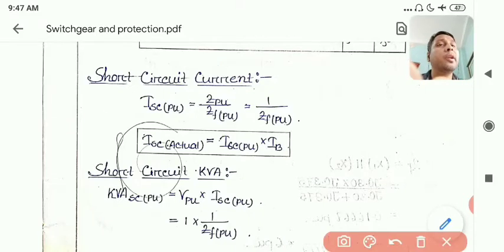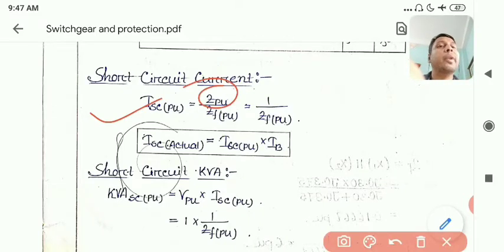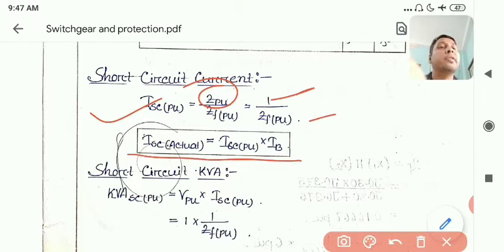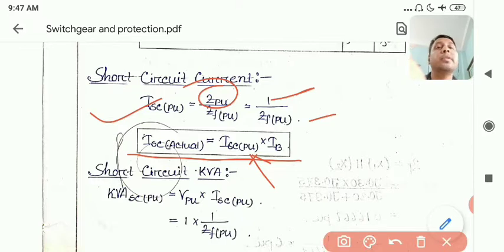For short circuit current, V_pu is taken as 1, so the fault current is 1 divided by Z_f (per unit). If the actual fault current is required, recall the per unit formula: per unit equals actual divided by base. Therefore, actual equals per unit multiplied by base.